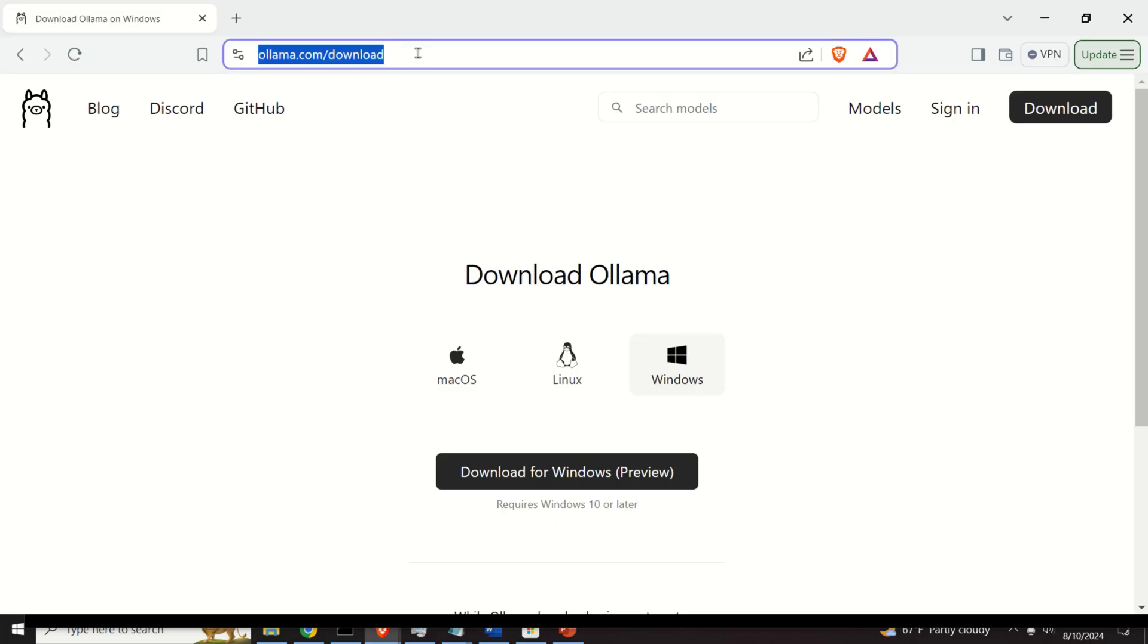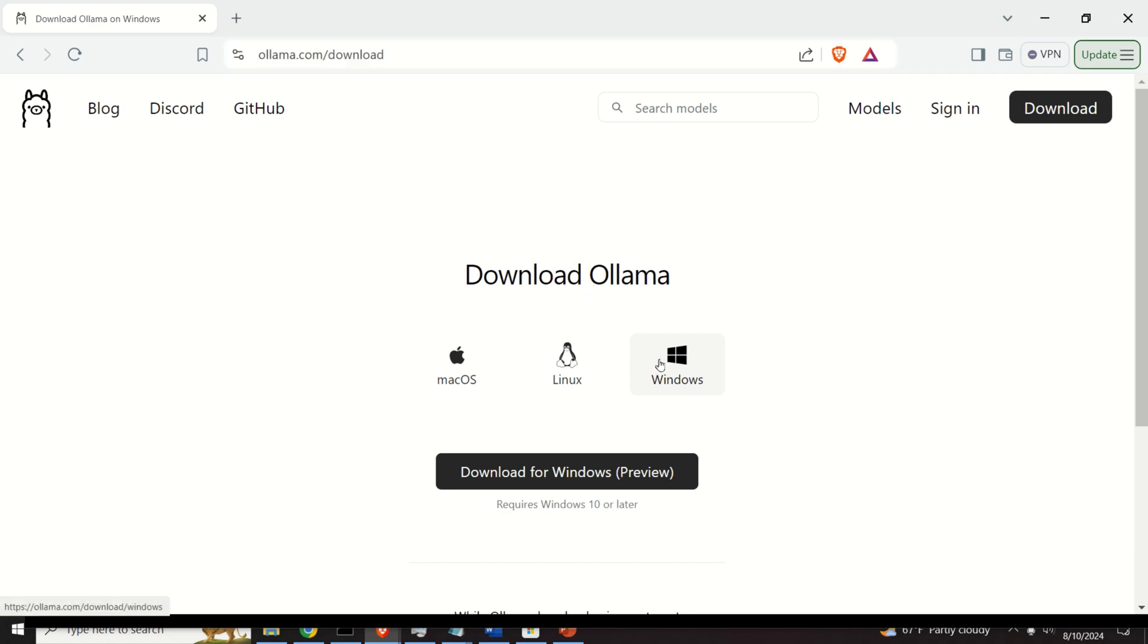The first step is actually to go to this website, and over here, you need to click on Windows, and then click on Download for Windows Preview.